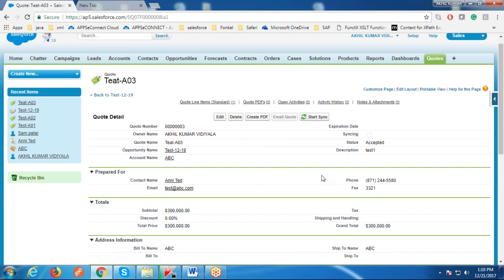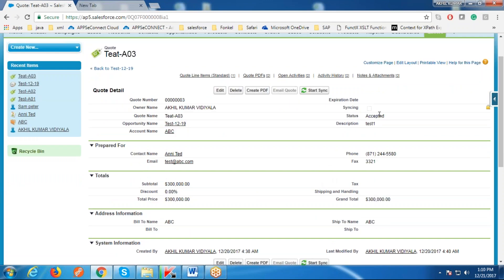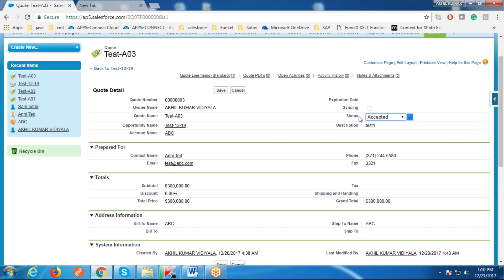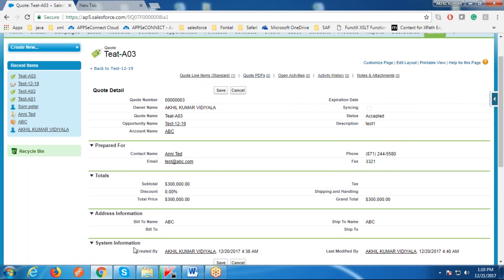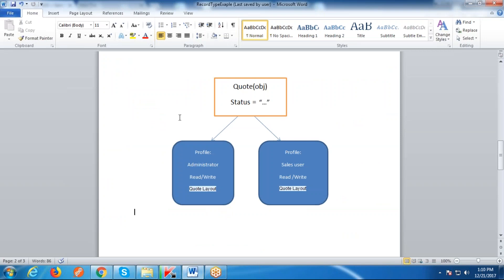Consider this case: whenever we have a field called Status in Quote, whenever the Status field has the value 'Accepted', all the fields should become read-only for some profiles. Let us understand this by this diagram.